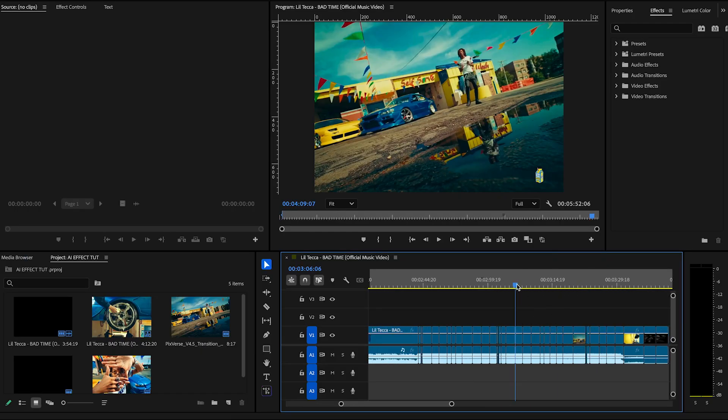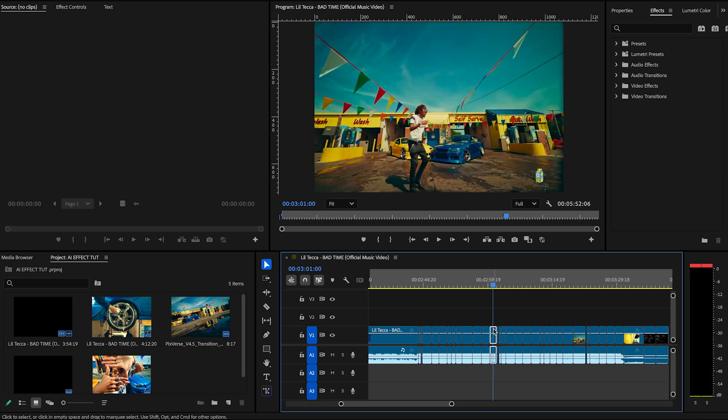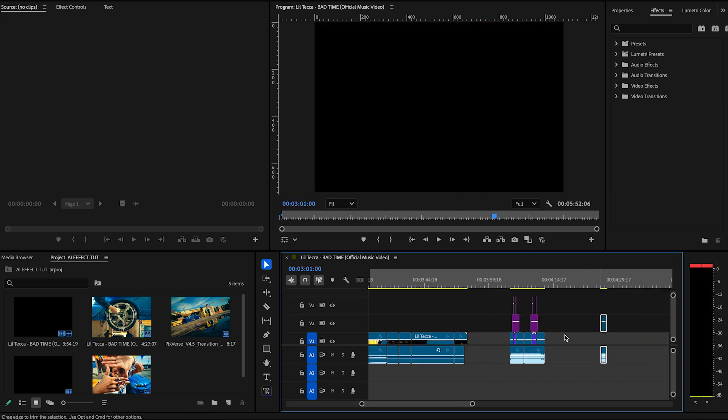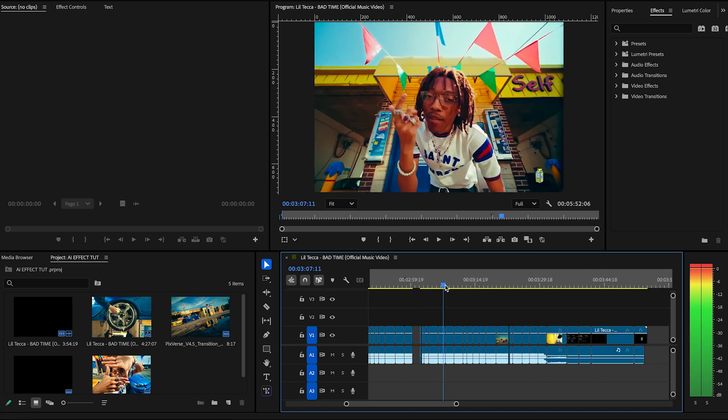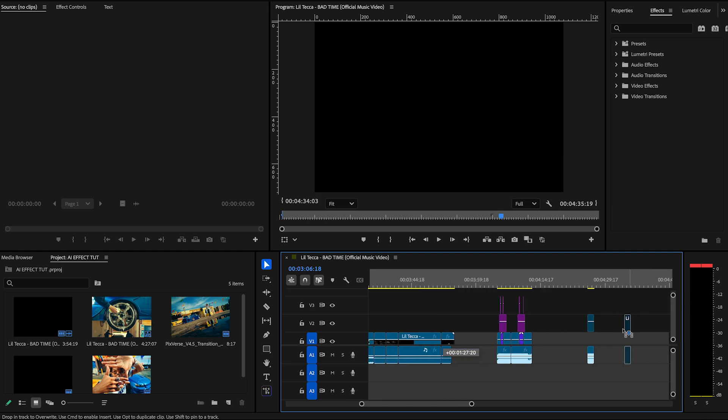All right, let's jump right in there. We're using the bad time, a little tech video for this example. First thing we're going to do is find two clips that we want to transition between.